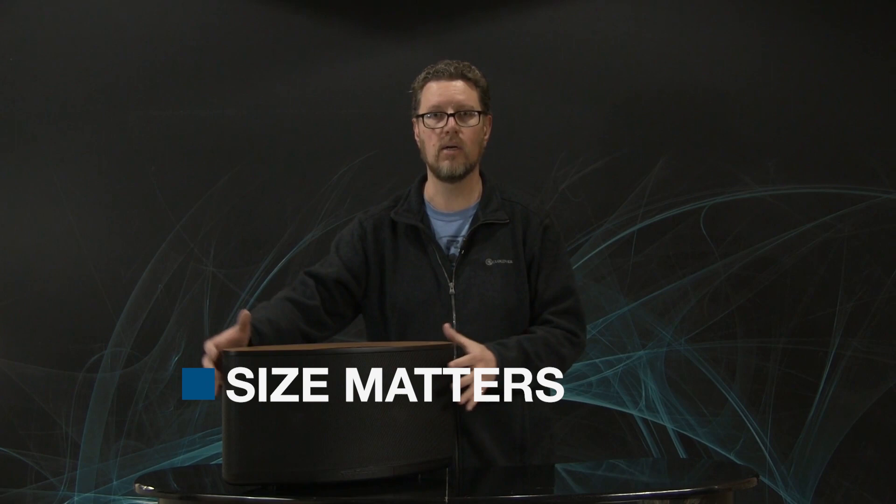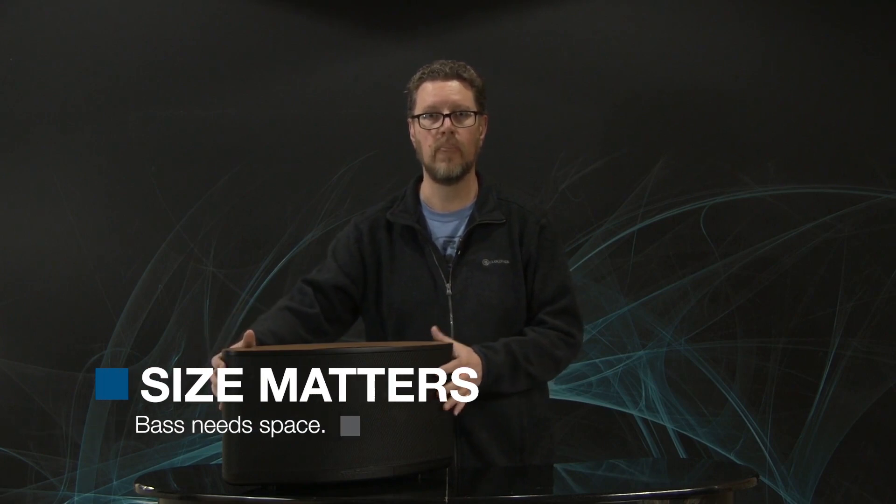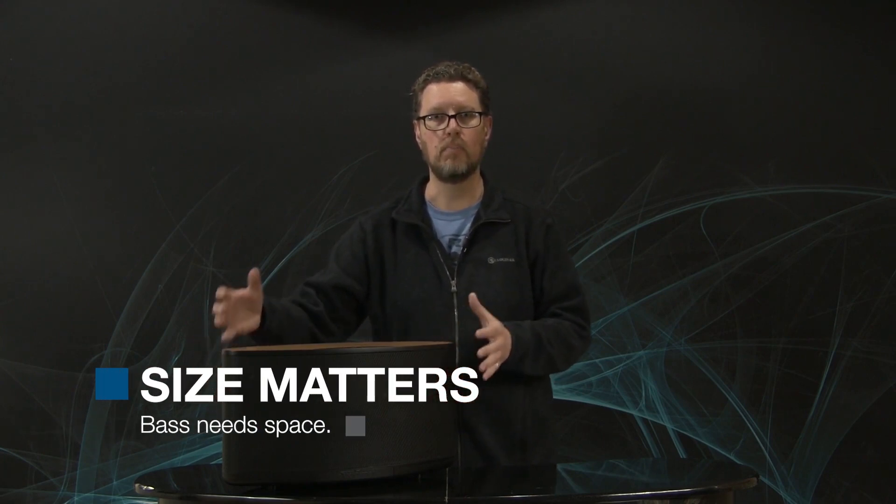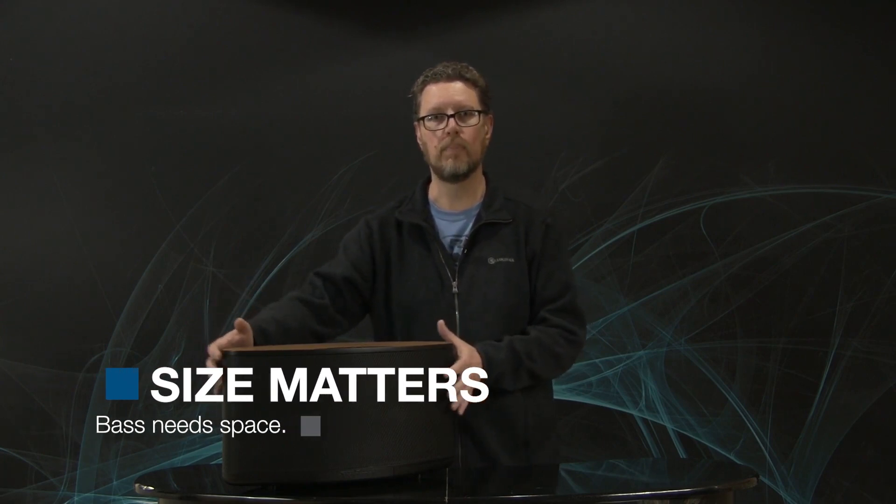Well, we unfortunately can't cheat the laws of physics, and there are a couple of things required if you want bass performance and output. You want it to play very loud. Basically, you need one of two things, better if you have both. You need size - an air volume, cabinet volume that's big enough to support the bass frequencies and load the woofer drivers properly. And you also need power.